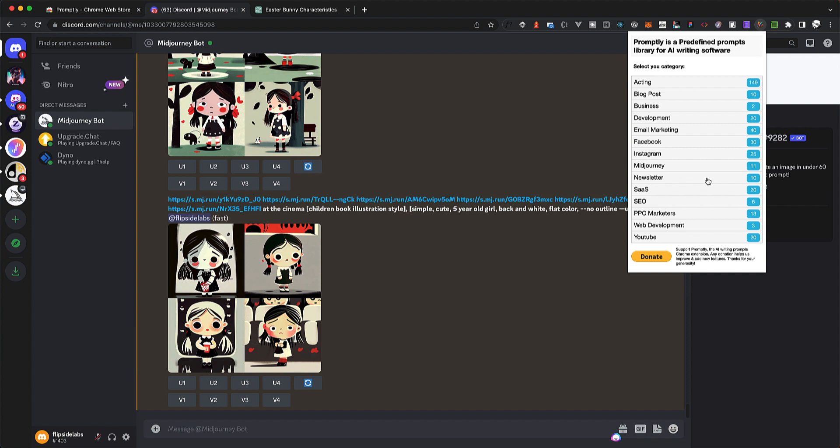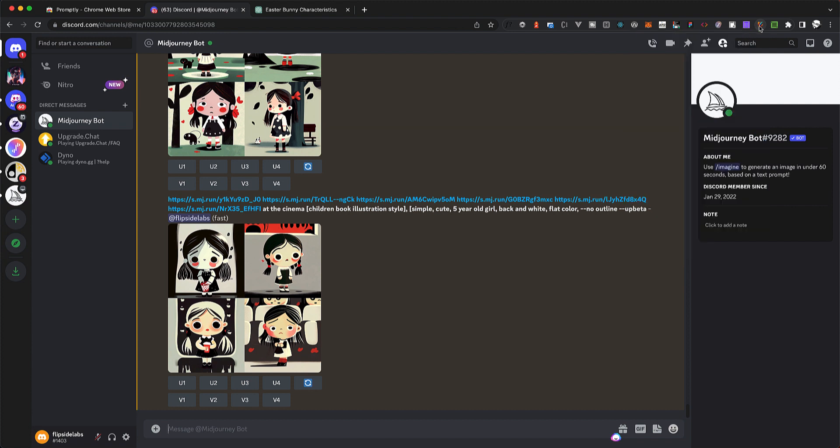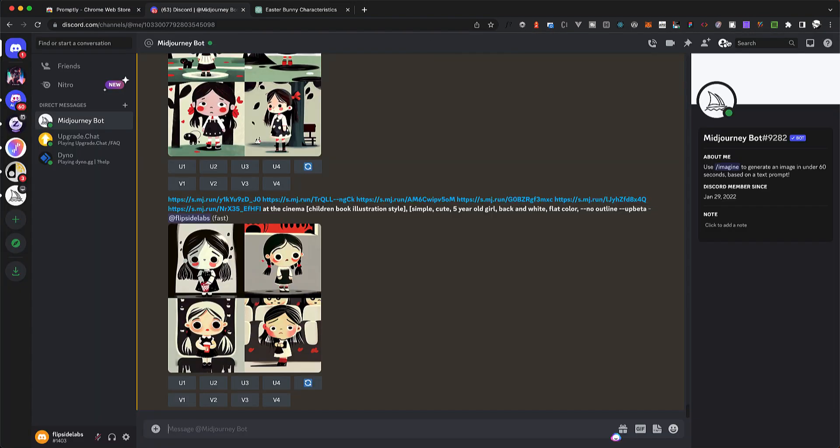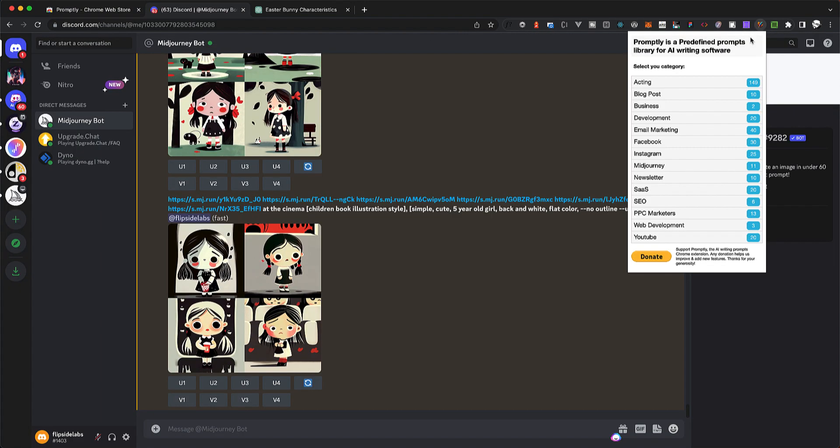Let me take a moment to introduce you to my Chrome extension, Promptly. It will save you a considerable amount of time, especially if you use prompts frequently like I do. I've included a link in the description for easy access. So let's get started with character design.